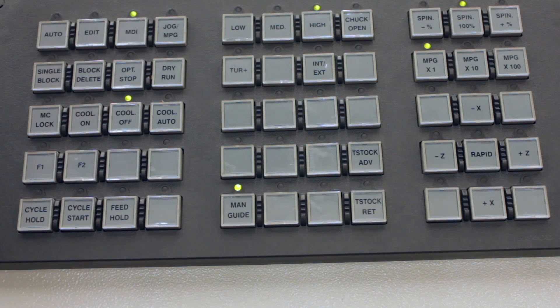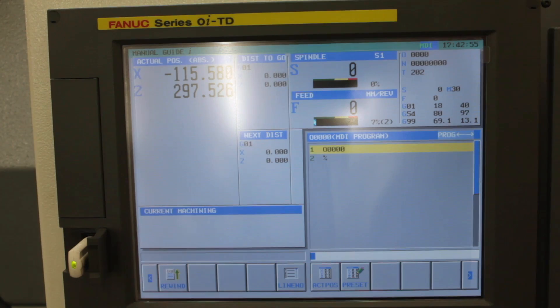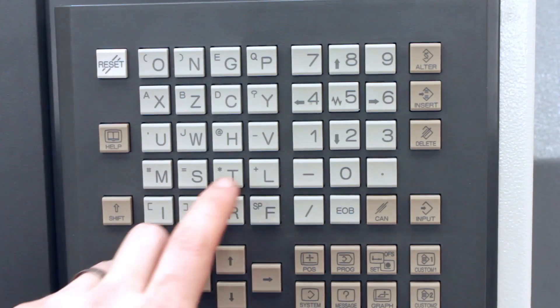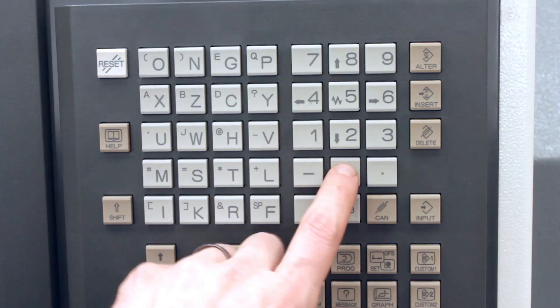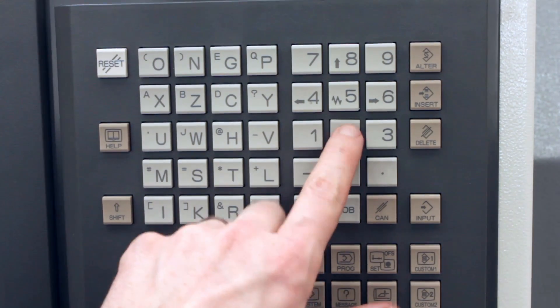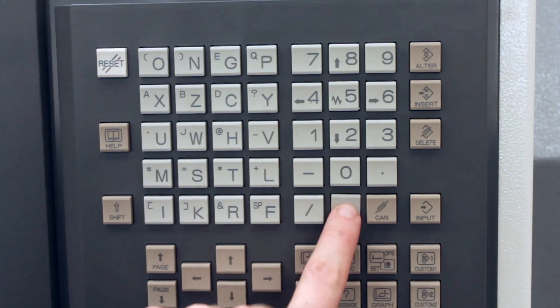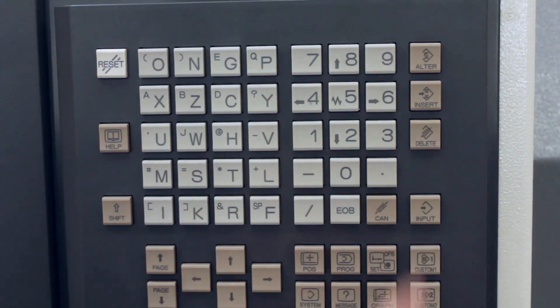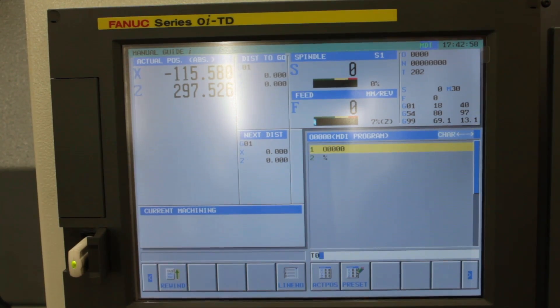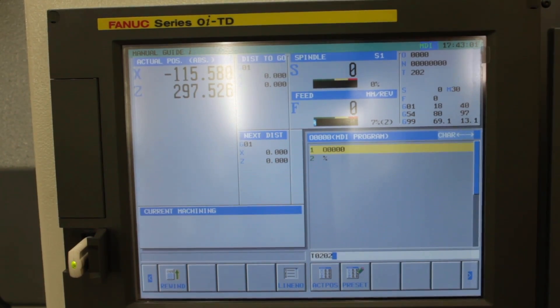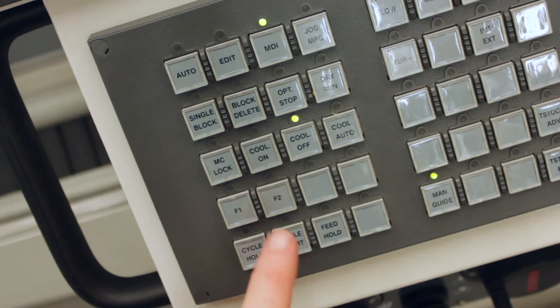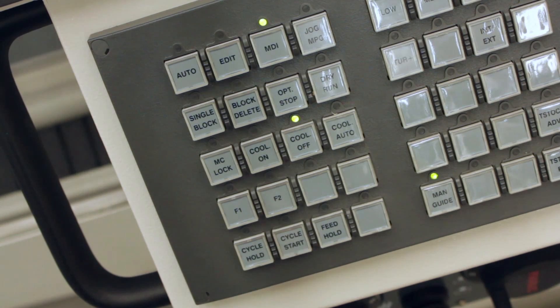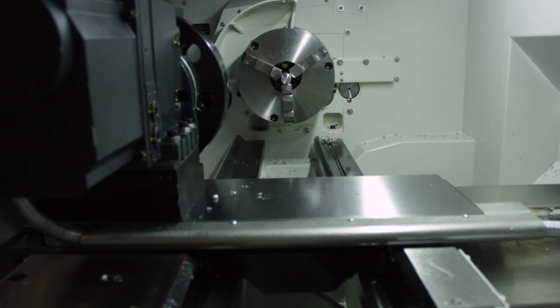Next, hit MDI for manual data input. We're going to put in a manual data input tool change command: T0202, end of block, then insert. When you input that, you'll notice it goes into the white box at the bottom. When you insert, it goes into the grey program box. Hit cycle start and that will initiate the tool change.